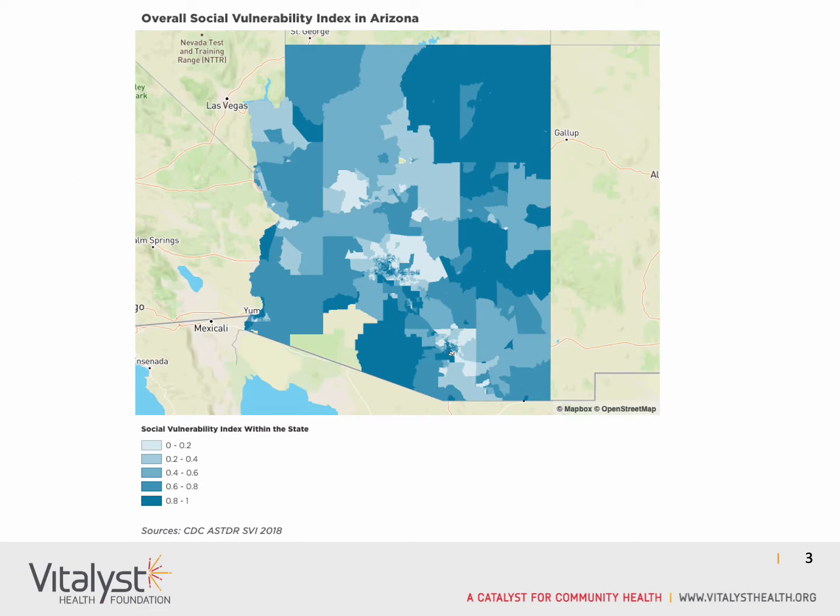This map shows the vulnerability of census tracts across Arizona. It goes from a very light blue representing low vulnerability, up to a darker shade of blue representing a higher vulnerability.